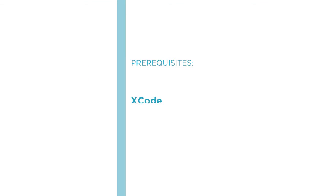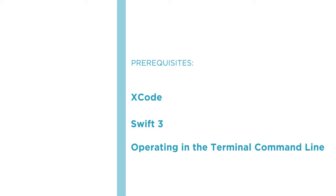Before beginning this course, you should be familiar with Xcode, Swift 3, and operating in the terminal command line.